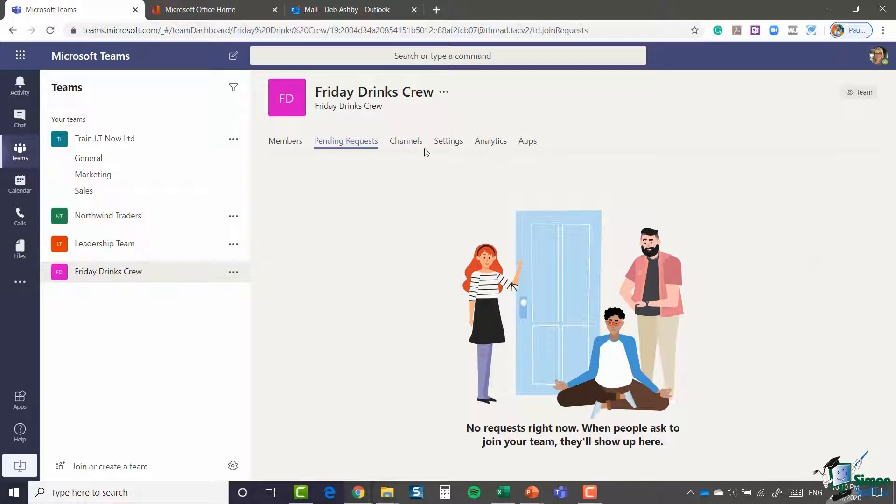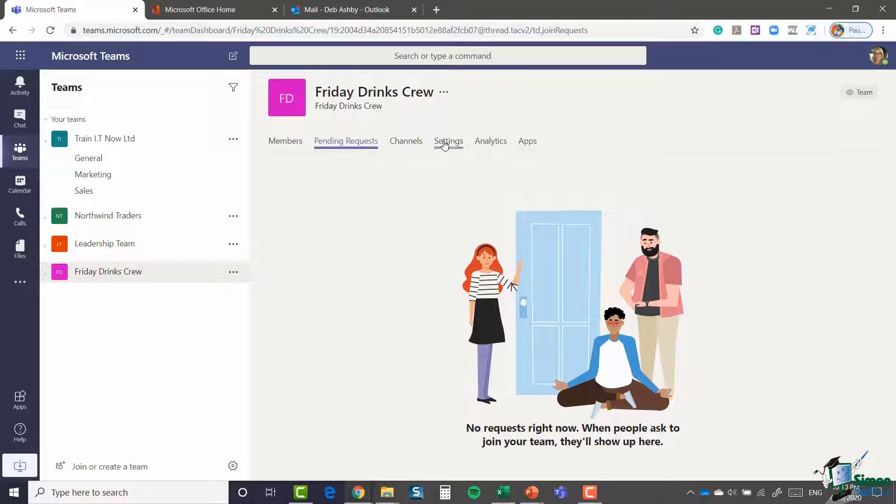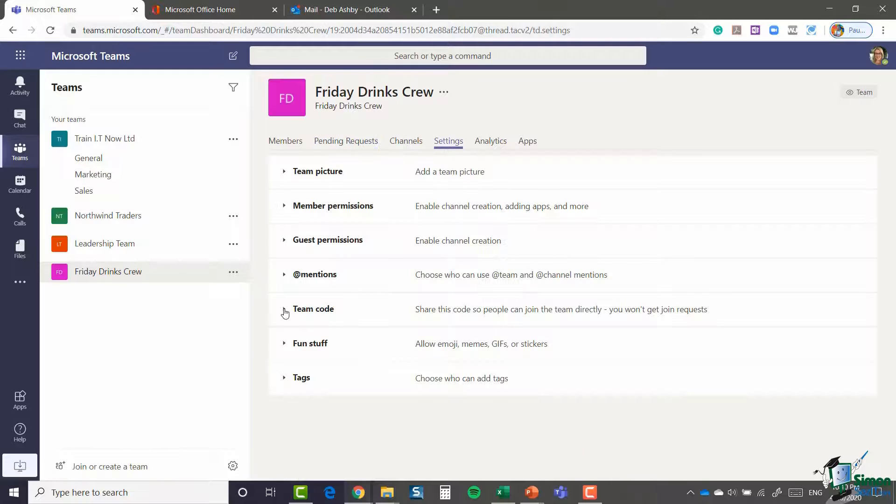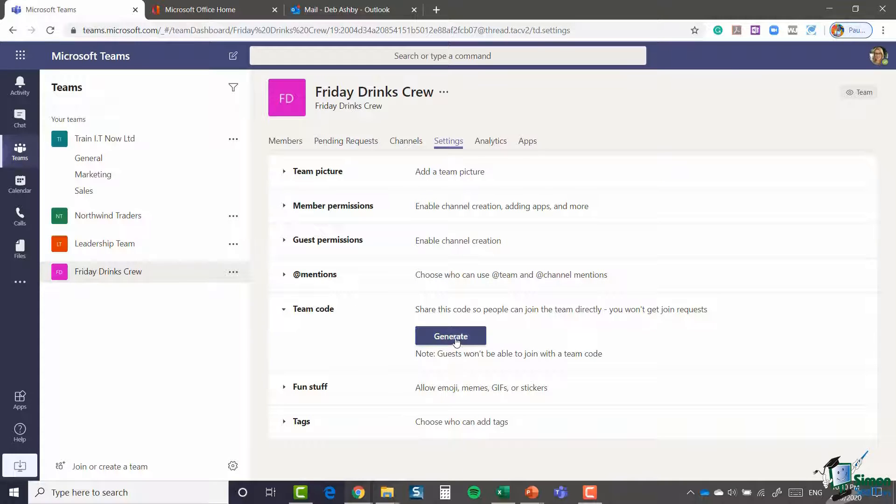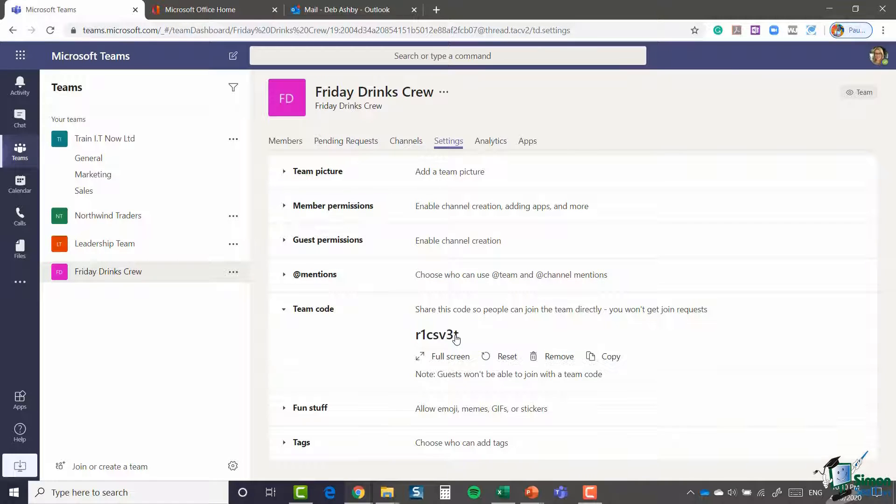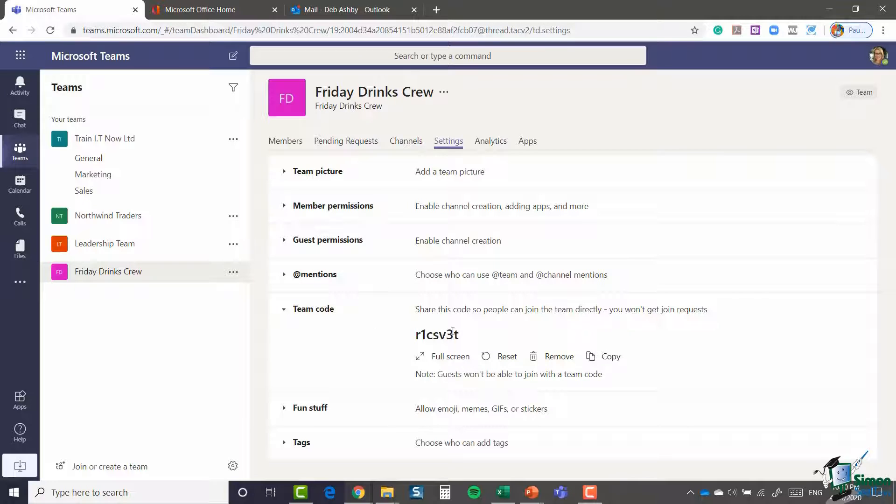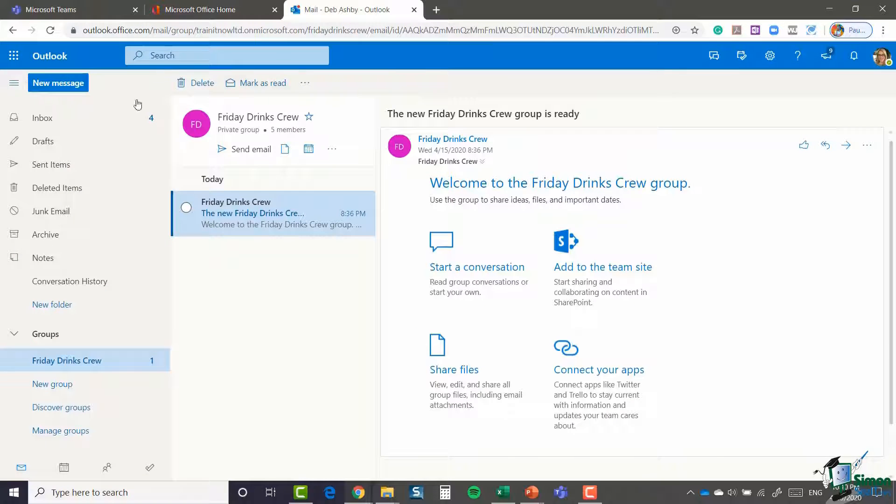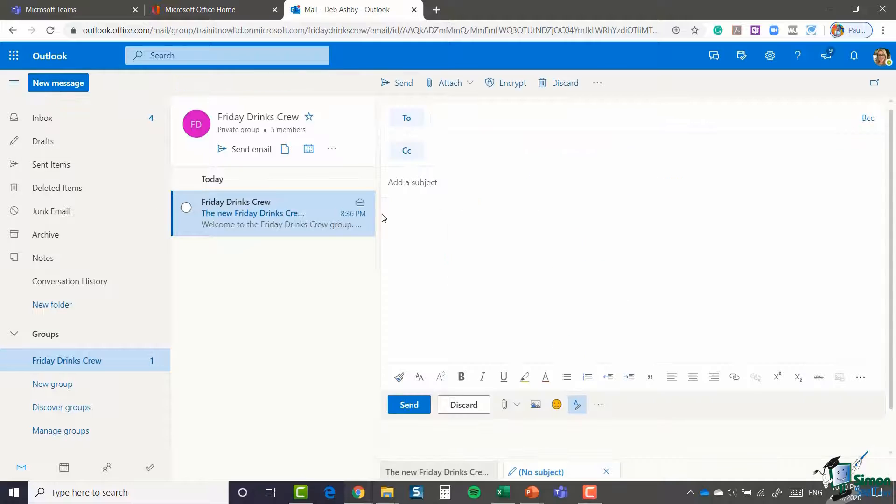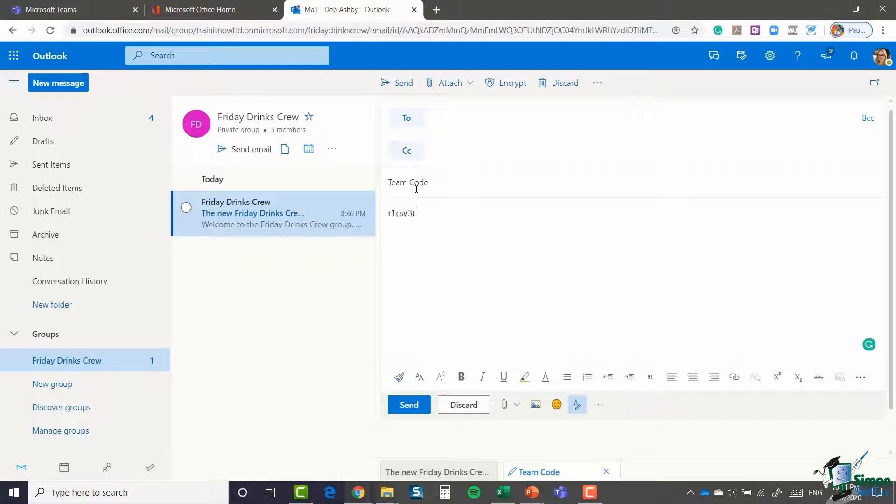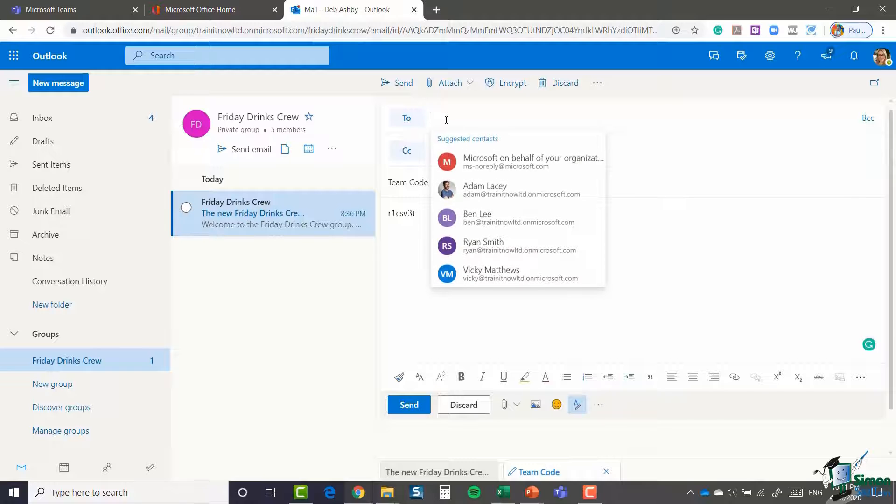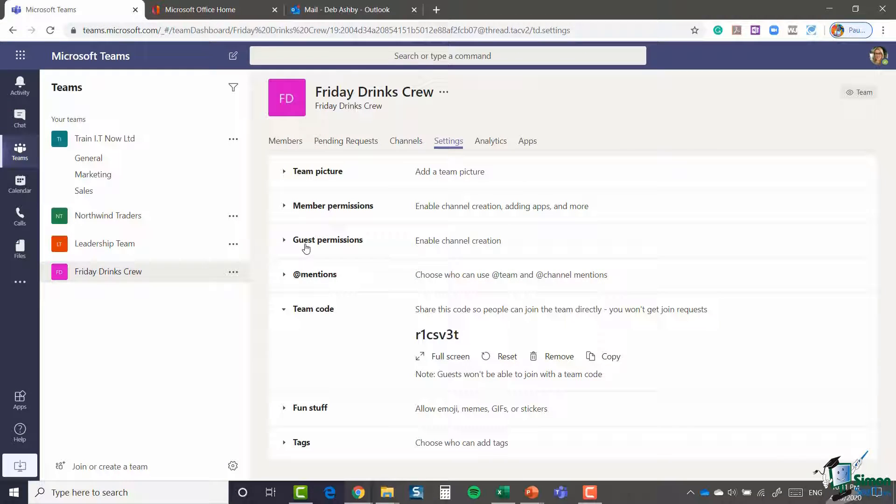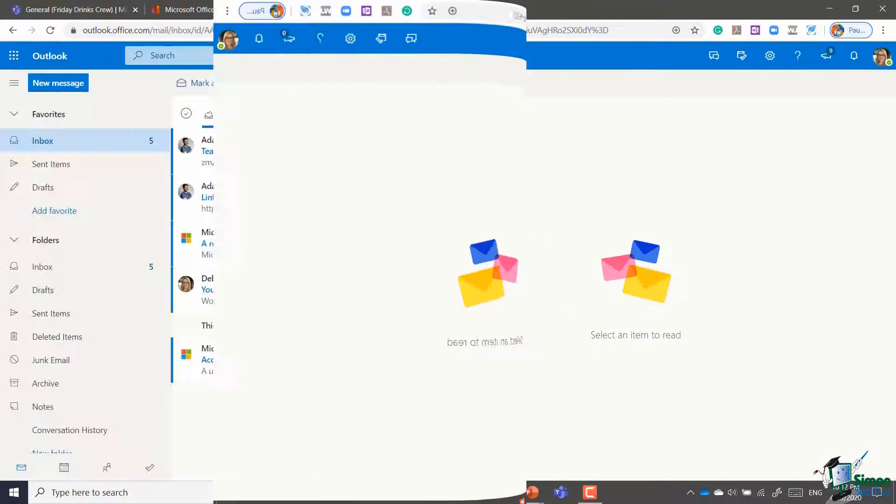So in order to generate a code for any of your teams, if you click on settings, expand team code and click the generate button. And you can see there, there we go. I could then copy that to my clipboard, jump across to my mail and compose a new message with the team code. And then essentially they can use that code to join the group.